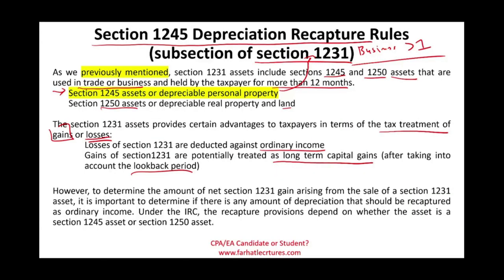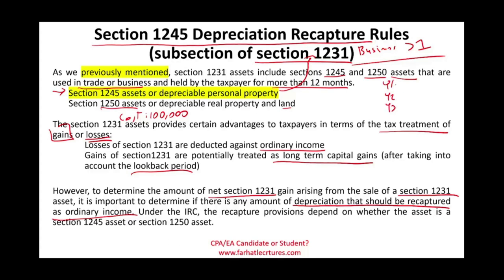To determine the net gain arising from a sale of Section 1231, it's important to determine the amount of depreciation that should be recaptured as ordinary income. Let me explain with a simple example. Let's assume you purchased an asset with a cost of $100,000. For year one, year two, and year three, you deducted $40,000, $30,000, and $30,000 in depreciation respectively. So in total, the asset was fully depreciated over the past three years.